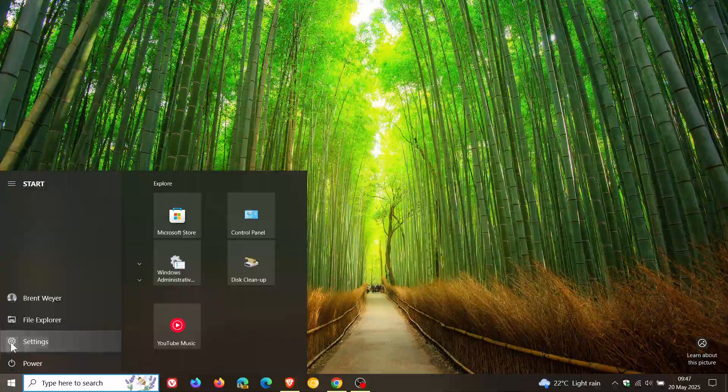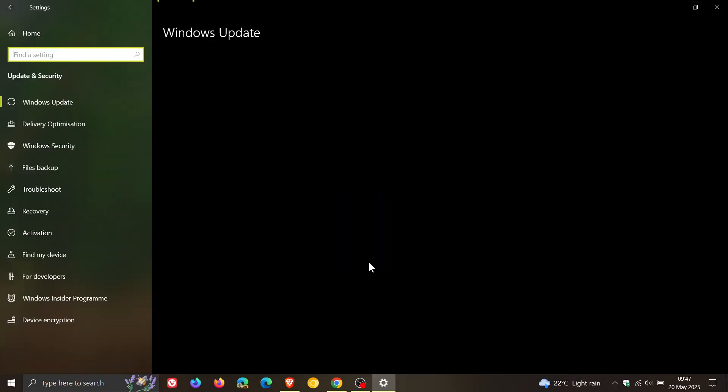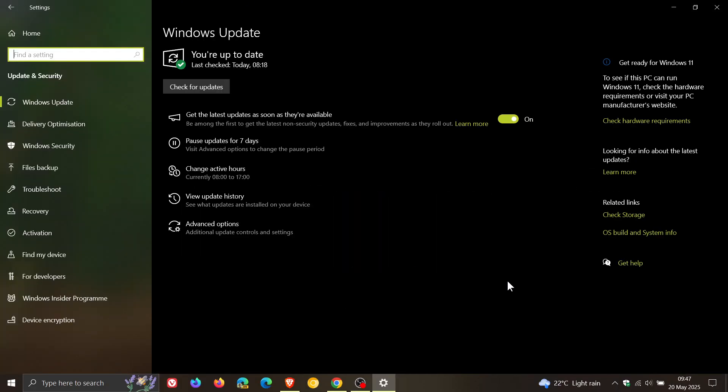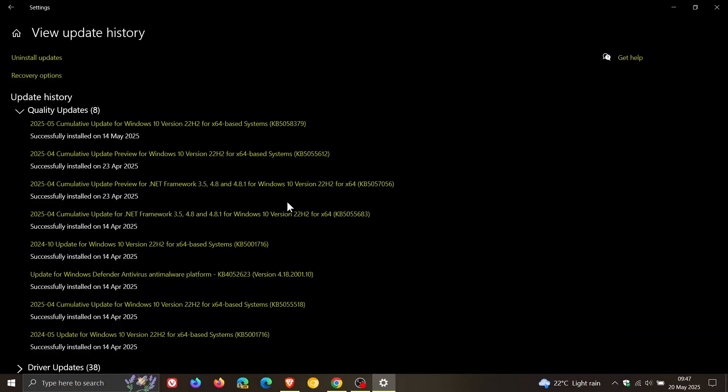So yesterday I let you know that Microsoft had officially confirmed that this month's Patch Tuesday security update for Windows 10, KB5058379, is displaying a BitLocker recovery screen at startup for some users. And as I mentioned in the video, which will be linked, Microsoft said it is urgently working on a resolution for this issue.